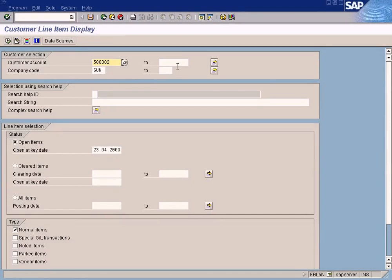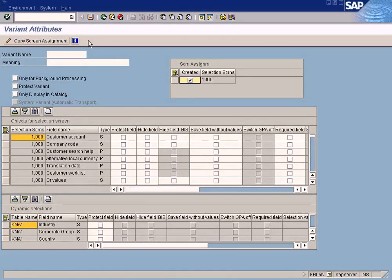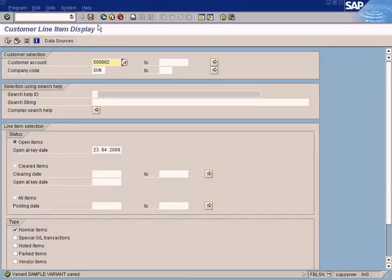SAP provides an option to save whatever values you enter in this report selection screen, so that you can bring it back later if you want to. For example, I want to save this selection here — I just enter all the information and then press the save button. I get a variant screen where I can give a name to the variant: 'sample variant'. I give a description, and whatever I have entered will be saved here. If I press one more time, it is saved.